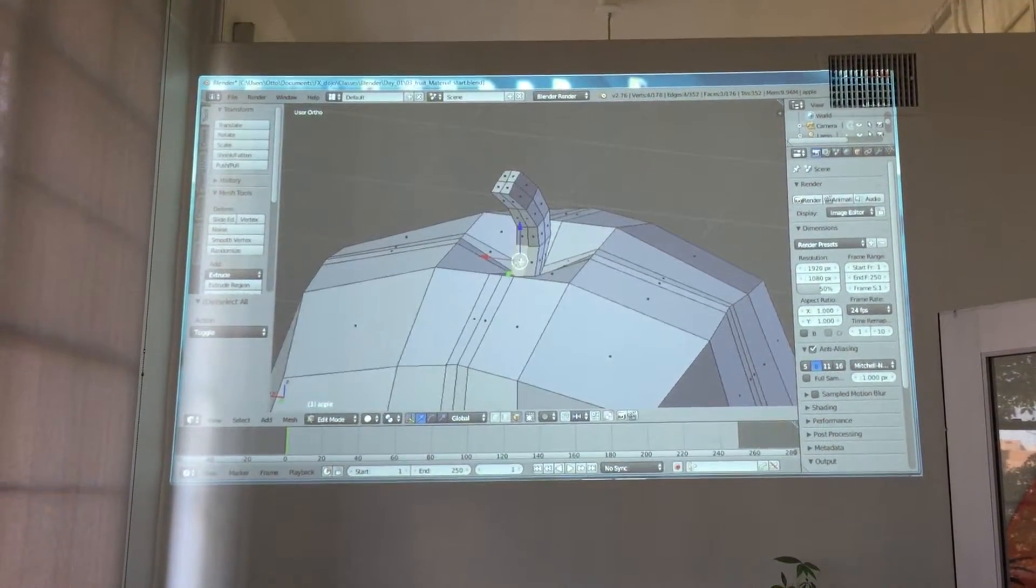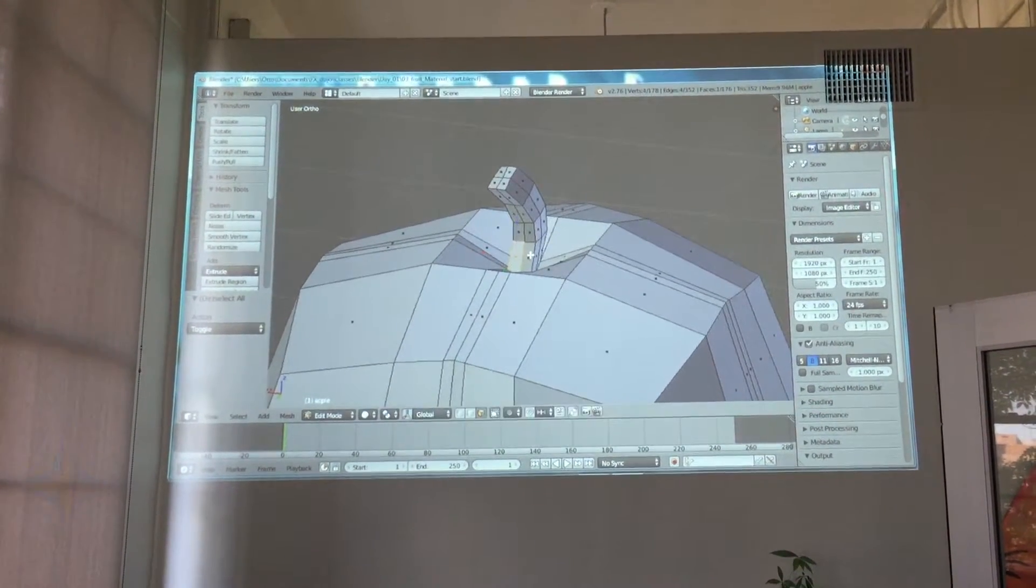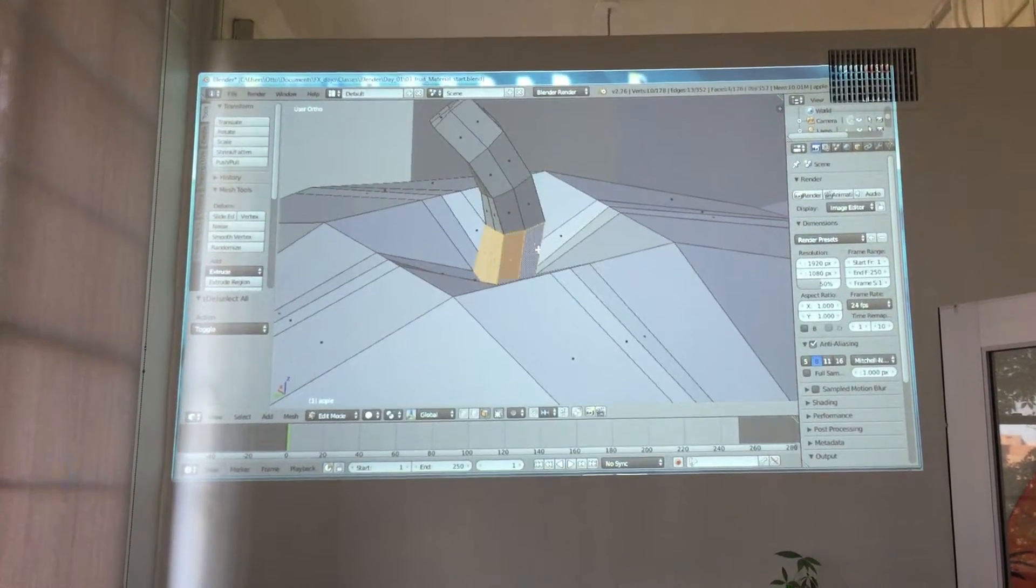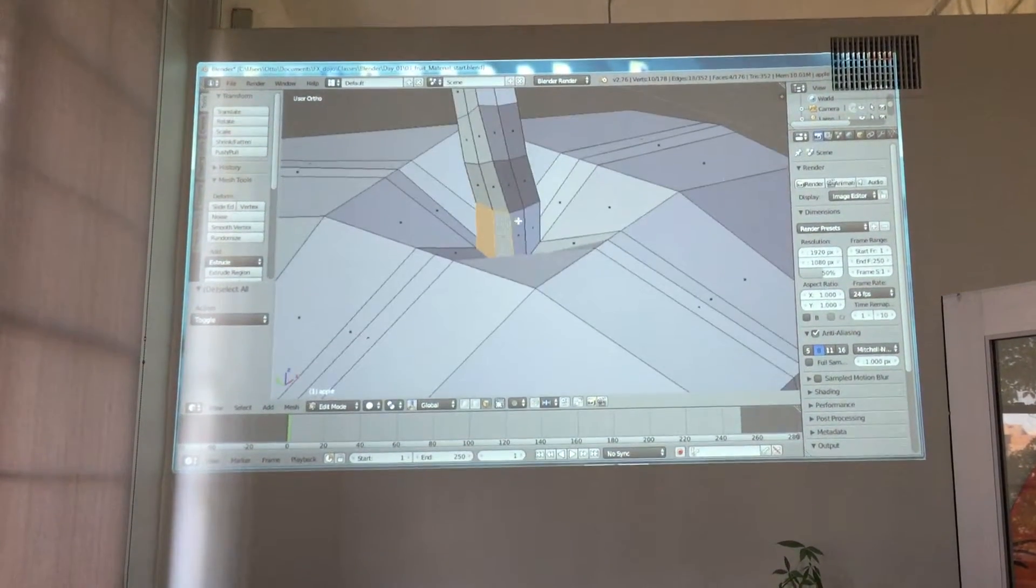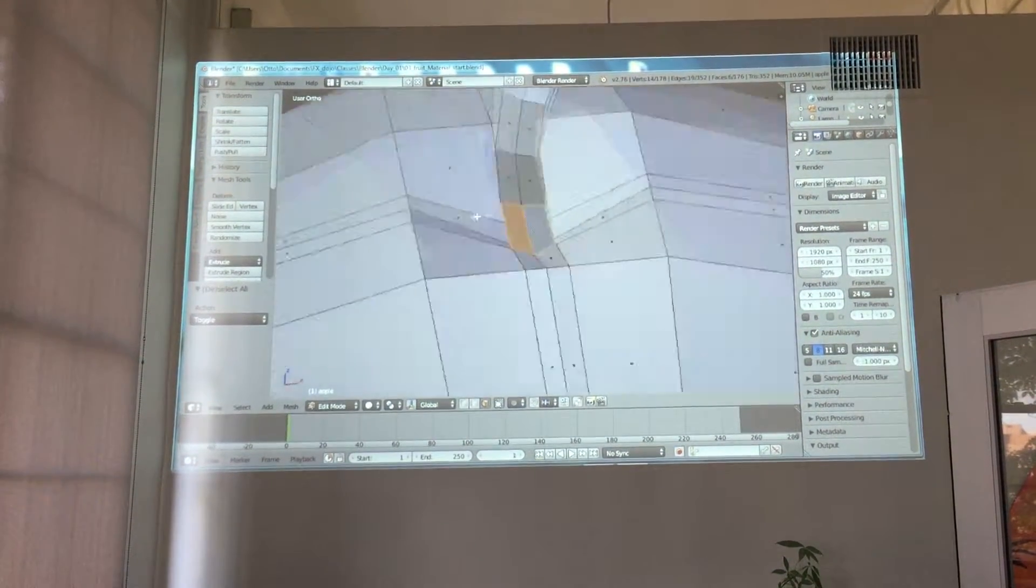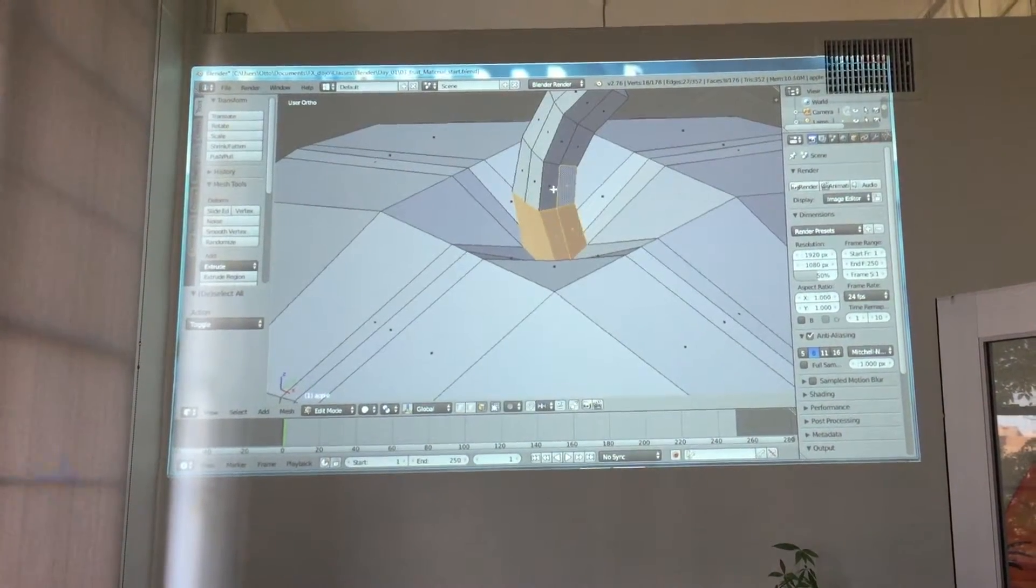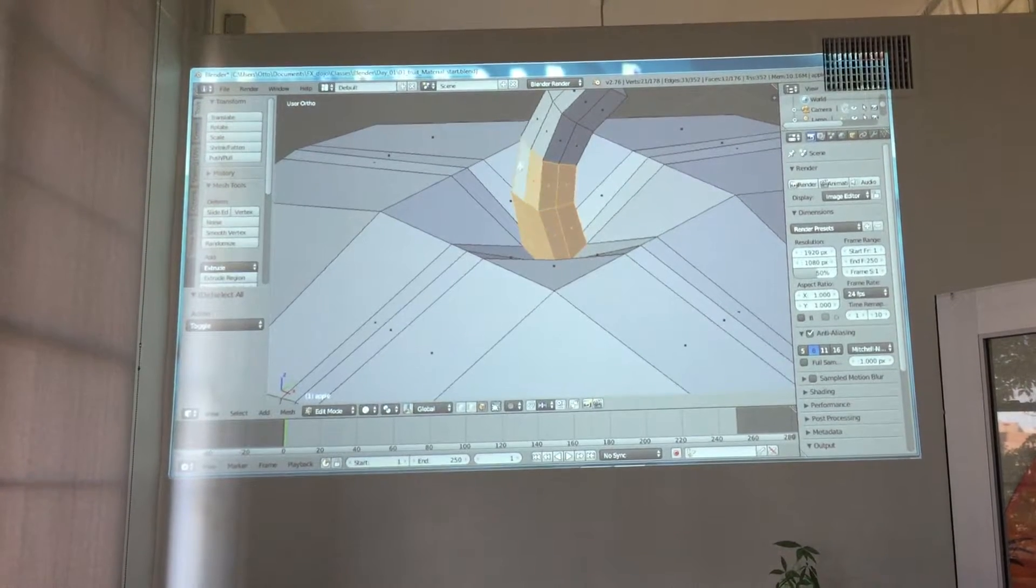I'm going to hit A to deselect all. This is going to take a long time, but I'm going to ask you to just practice navigating, practice orbiting around. Look at how I'm selecting all the faces for the stem.